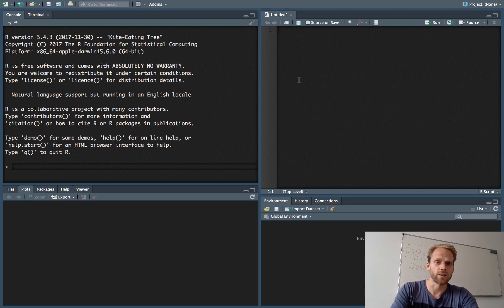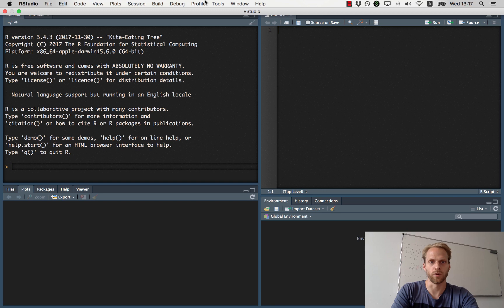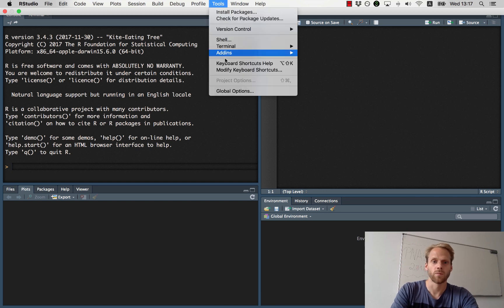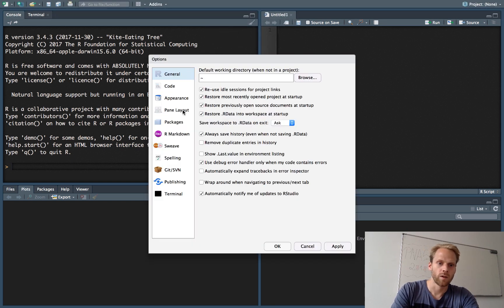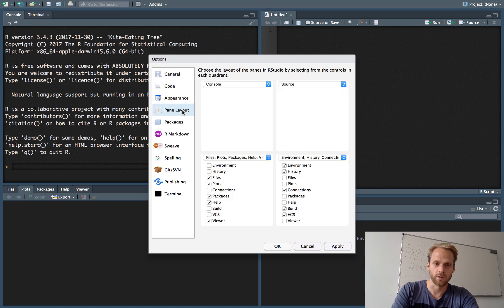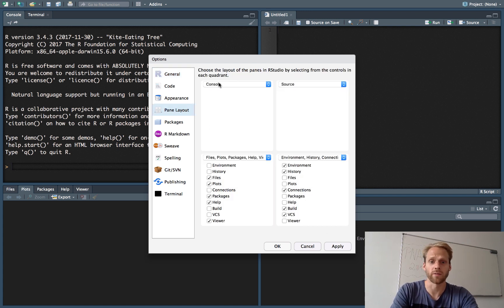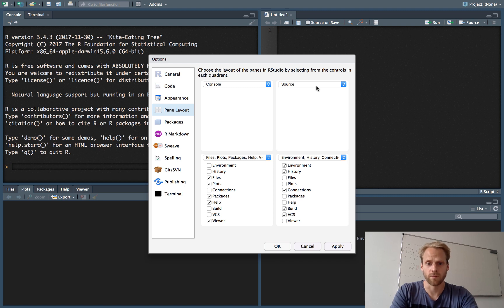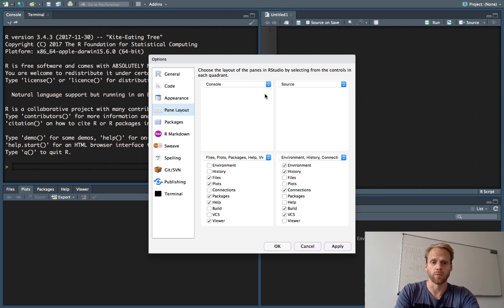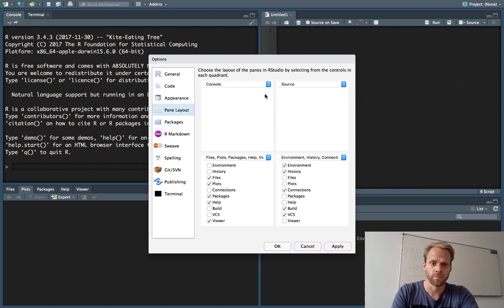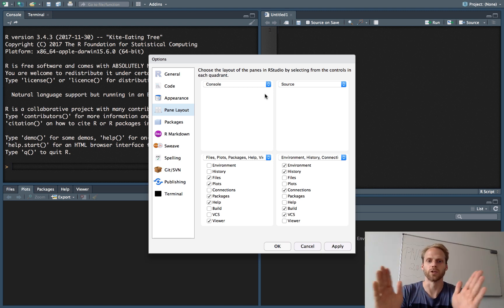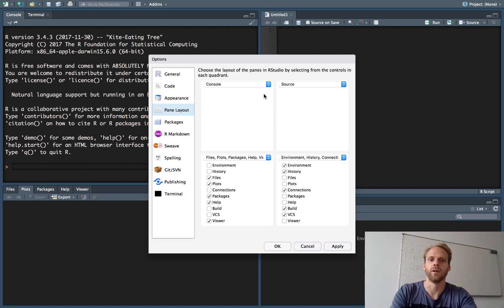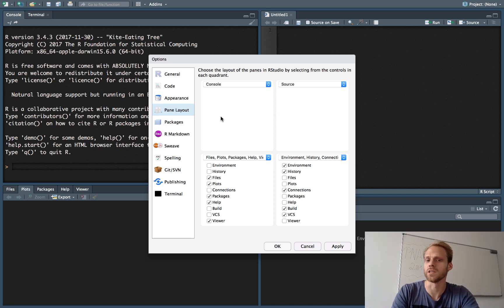This might not be the way RStudio looks for you right now—I like to change it a bit. One thing I like to do is go to Tools, Global Options, Pane Layout, and then set it like this. I set the console to the top left, the source to the top right. The reason is that on a laptop or widescreen monitor, you have little vertical space but a lot of horizontal space.